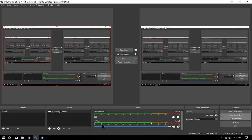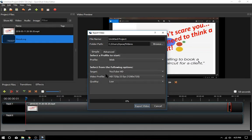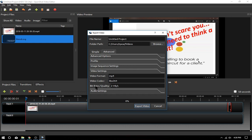Here we go again — we're going to use the YouTube HD 25 frames per second preset and give it a try locally. Looking under advanced, the bitrate is 2 megabits per second. We'll see how this works out.